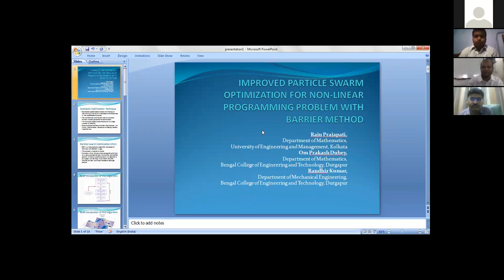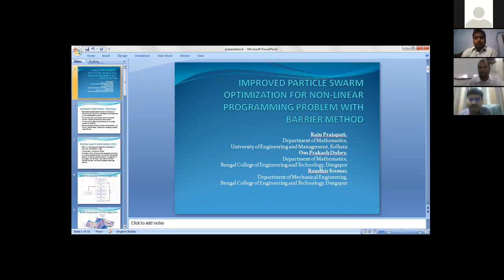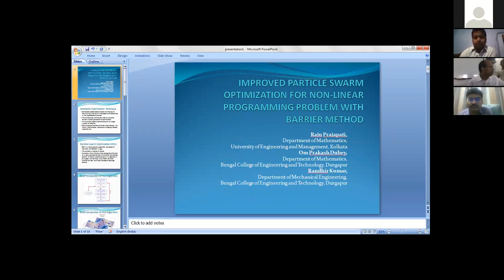My work is on improved particle swarm optimization for nonlinear programming problems with barrier method. I started this work when I was an assistant professor at Bengal College of Engineering and Technology with Professor Umpergas Dube and one more person, Randeer Kumar, from my department of mechanical engineering.